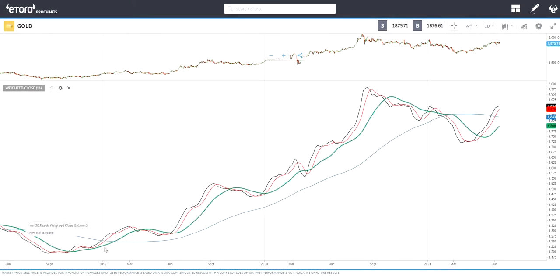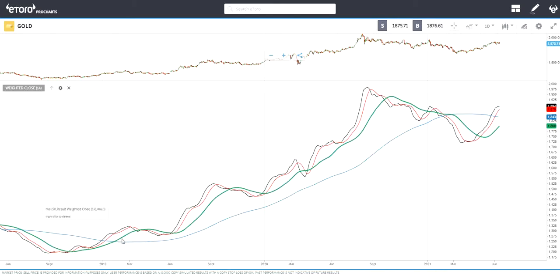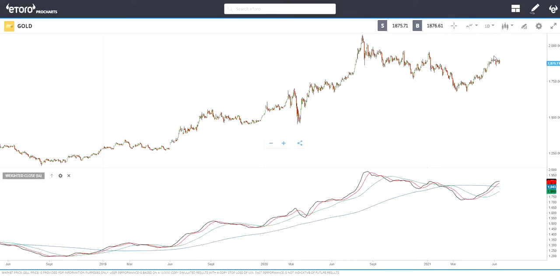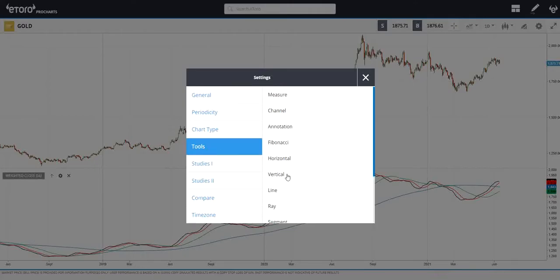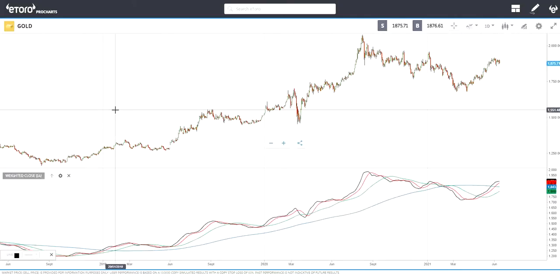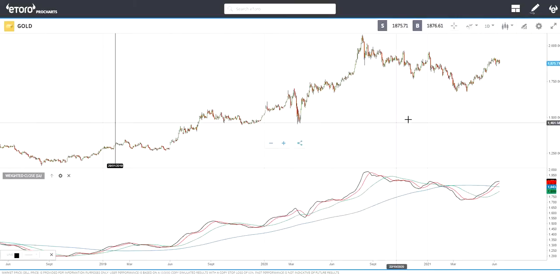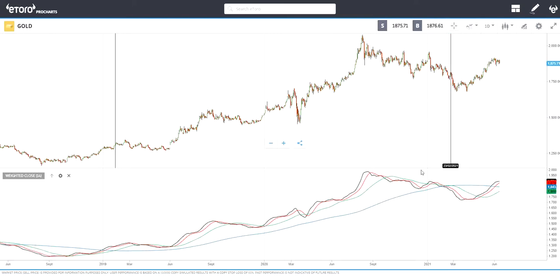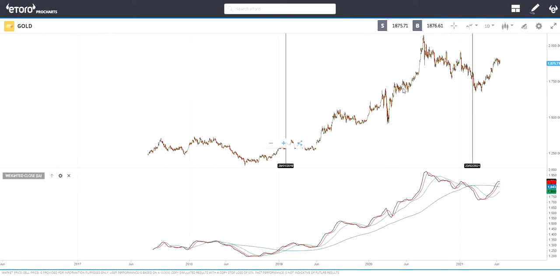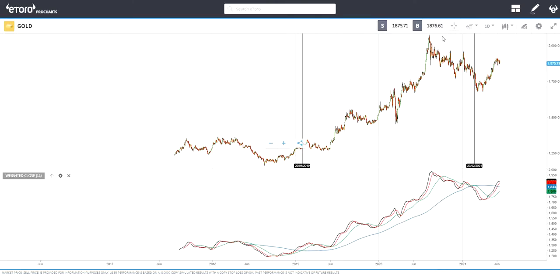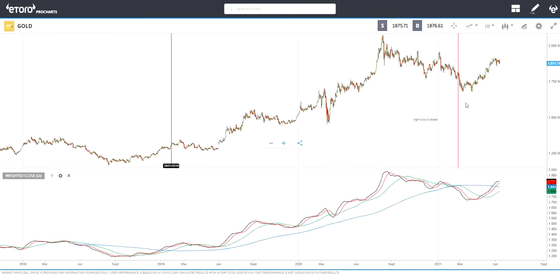Now we can see that we are in an uptrend because the green 50 MA has crossed above the blue 200 MA. I'm adding vertical lines to mark where the uptrend starts and finishes. You can use many other indicators to figure out the trend, but based on these two MAs, the uptrend runs from here to here.